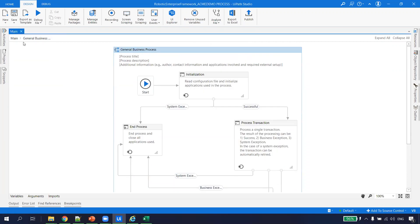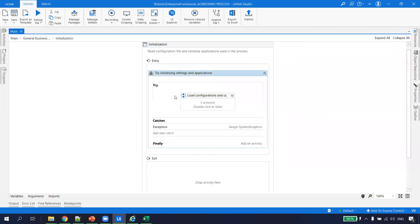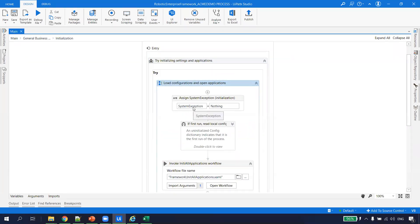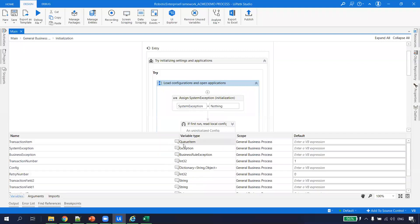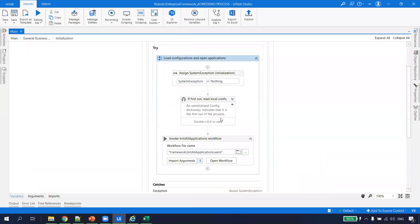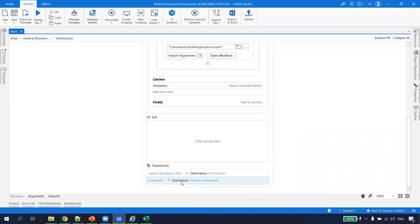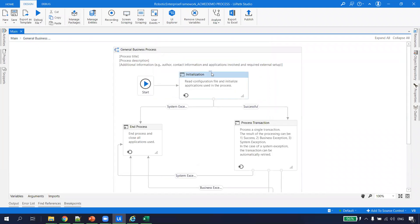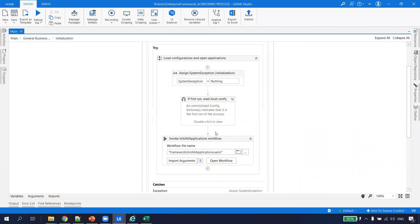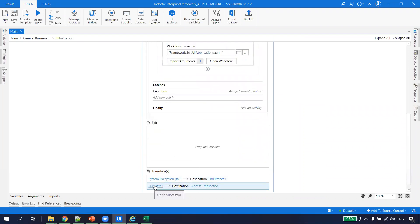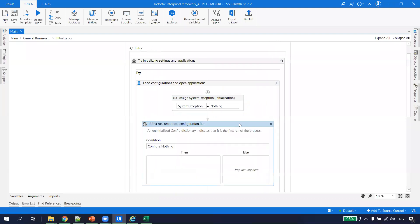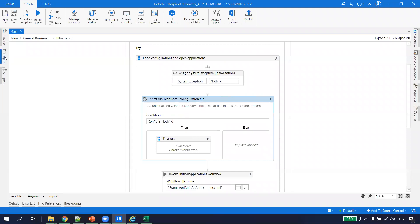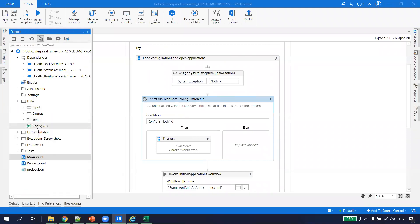Let's save the main file and see what changes we need to make inside these states. In Initialization, there is a global object of SystemException of type Exception, initialized to Nothing. If at the end this object is still Nothing, the process was successful. If the SystemException is set to something, it ends the process. This is how the RE Framework treats the state machine flow.